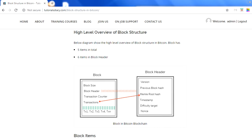Hello everyone, my name is Vikas and in this session we're going to talk about the block structure in a Bitcoin blockchain. In the last video we talked about the very generic structure in a block in a blockchain, but in this session we're going to talk about only the block structure in Bitcoin. This is confined to Bitcoin blockchain only and is not applicable to other blockchains.